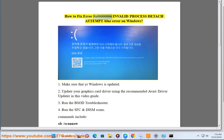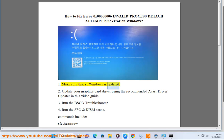How to fix error 0x00000006 invalid process detach attempt blue screen error on Windows. Step 1: Make sure that your Windows is updated.